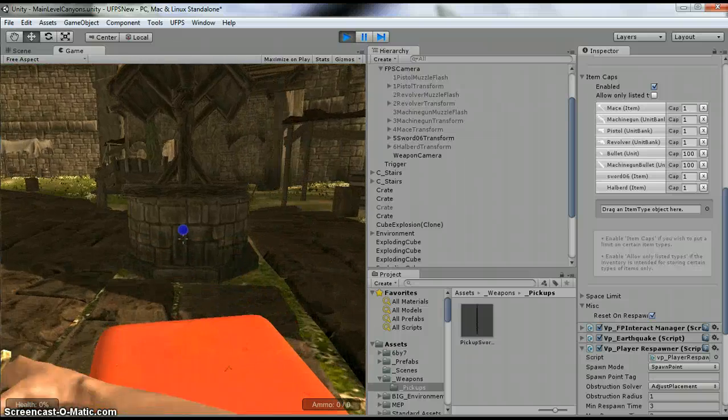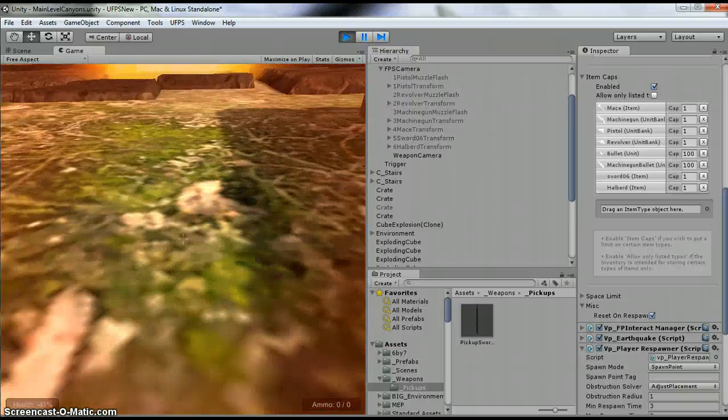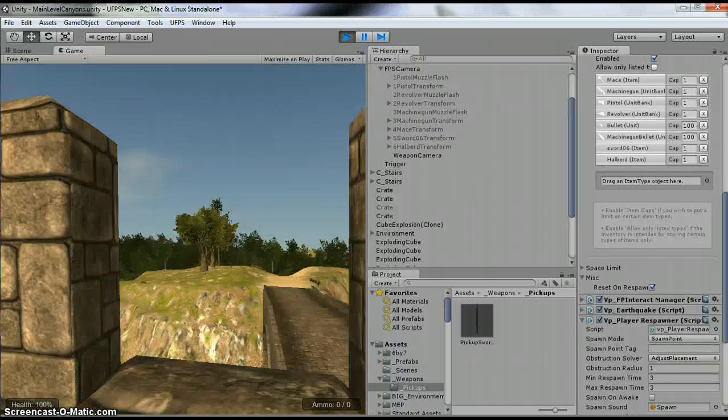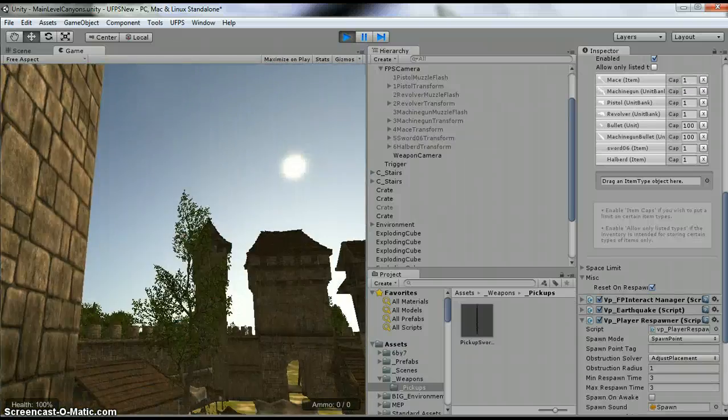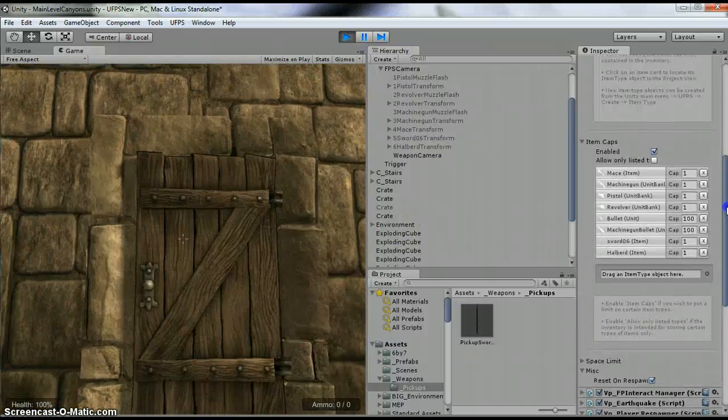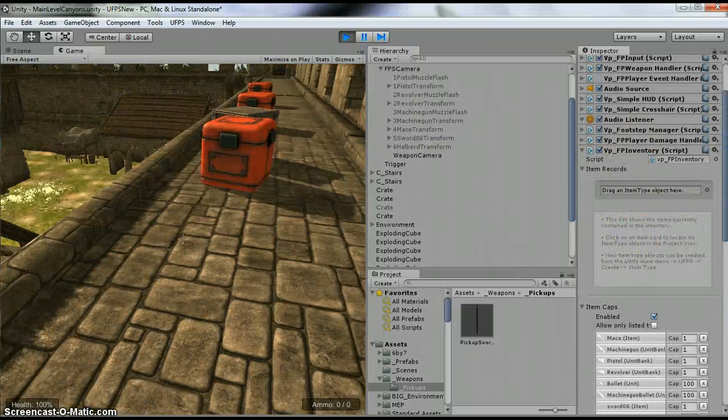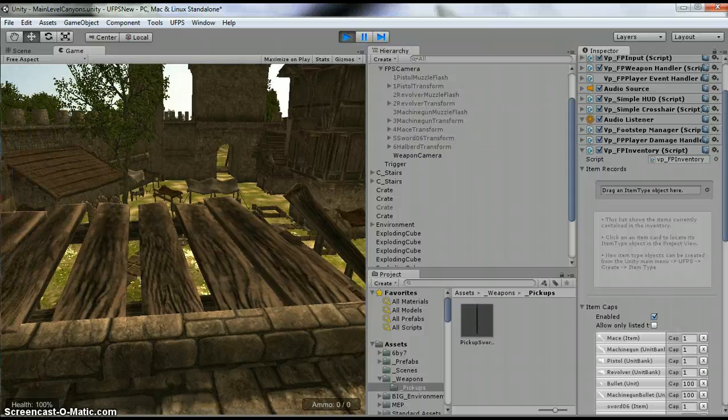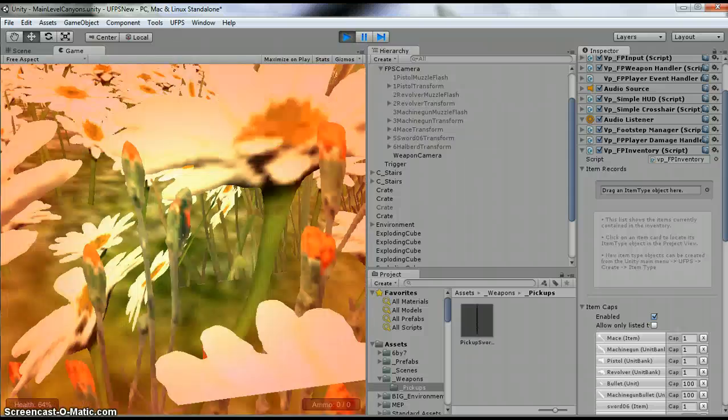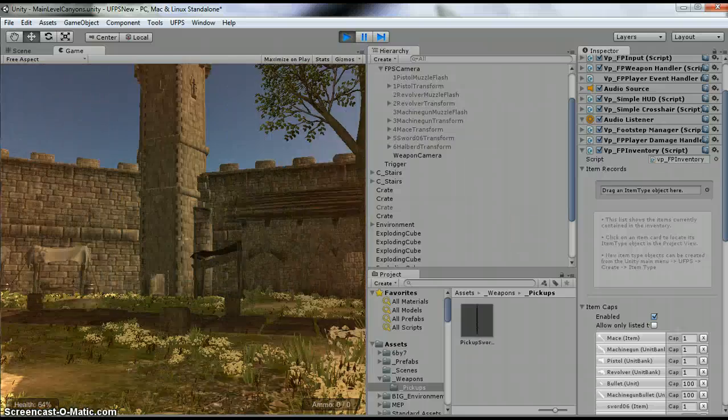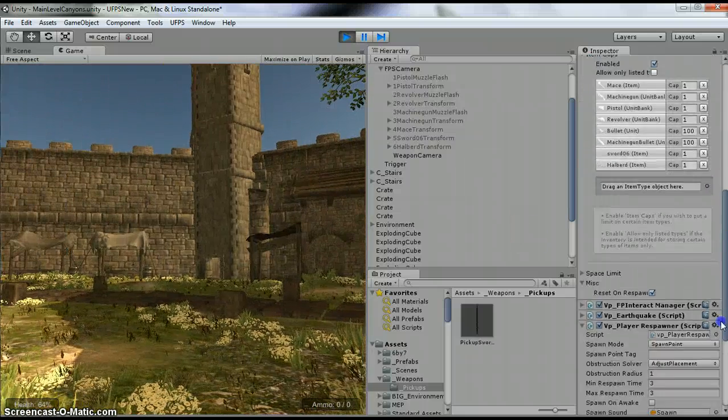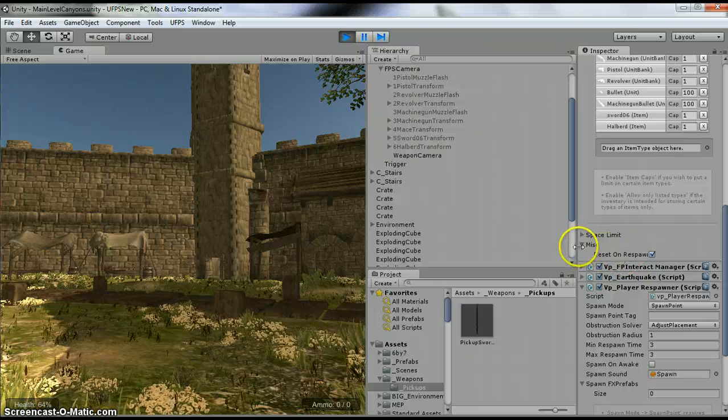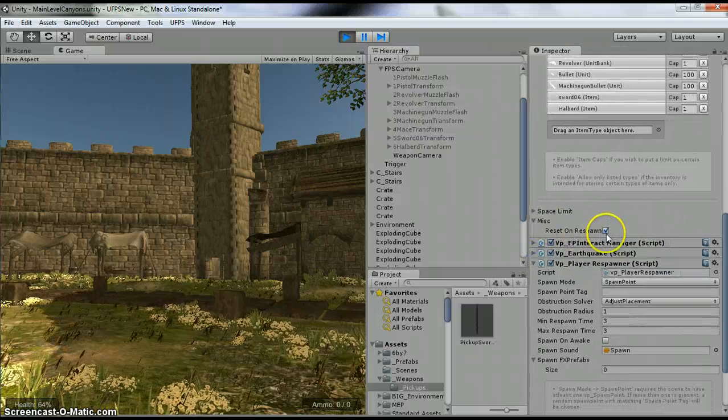I'm barely alive. Alright, I'm dead, I'm going to respawn in a random place. Now, if we look over here in our inventory, I have nothing. So if you want those to show up, you have to have this right here, reset on respawn turned off.